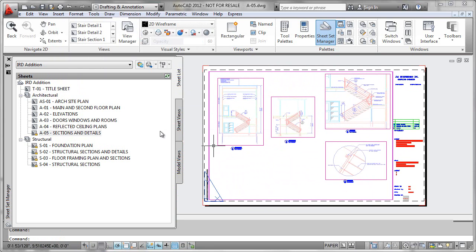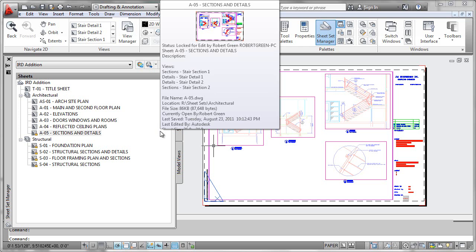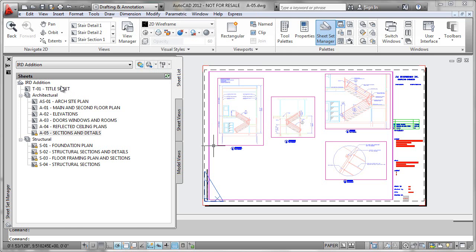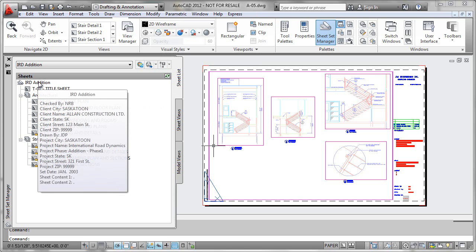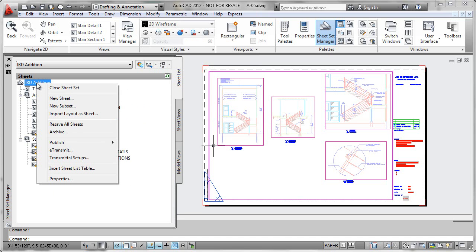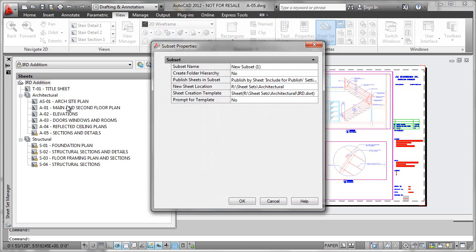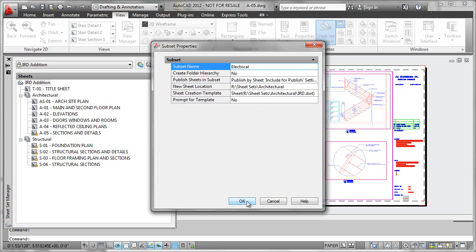What if we wanted to create a subset or discipline called 'Electrical' and create a new sheet in there? The new subset or discipline would actually be under the top level of the sheet set. So I'll right-click here, select 'New Subset,' and call that subset 'Electrical.' You can probably start to see that sheet sets function as they do because they have properties that define things like paths, naming, and template files. We'll look at this more later, but you can get a glimpse of how it's working behind the scenes.